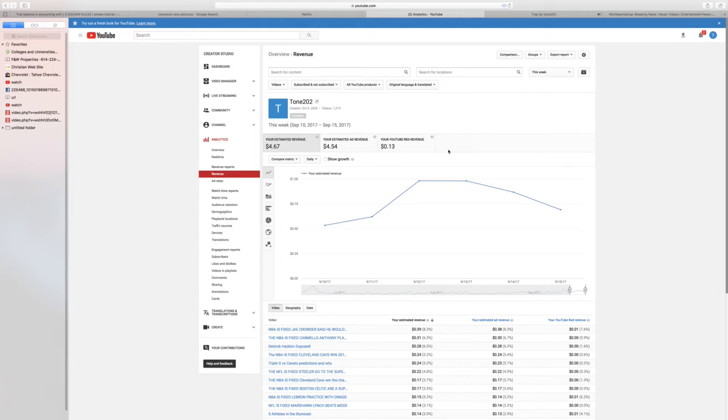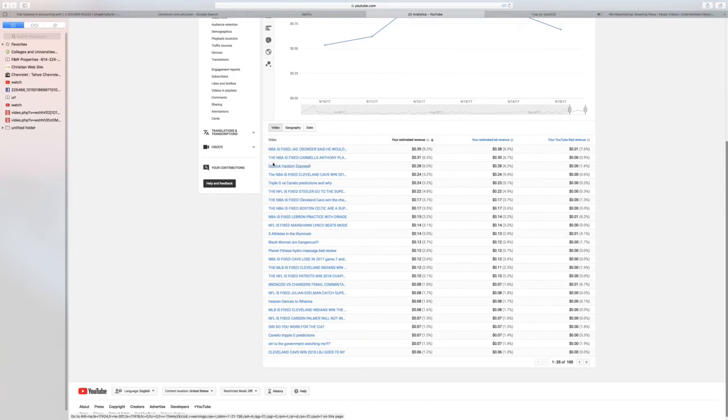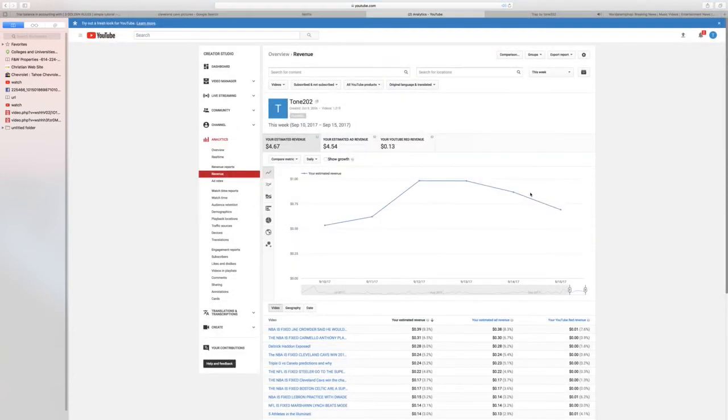Now this is my weekly average, five bucks. This is my weekly. I don't get a lot of views. You know, these are my videos that I get views on. You'll see most of it as the NBA is fixed and yada yada yada. This is not a lot of money.